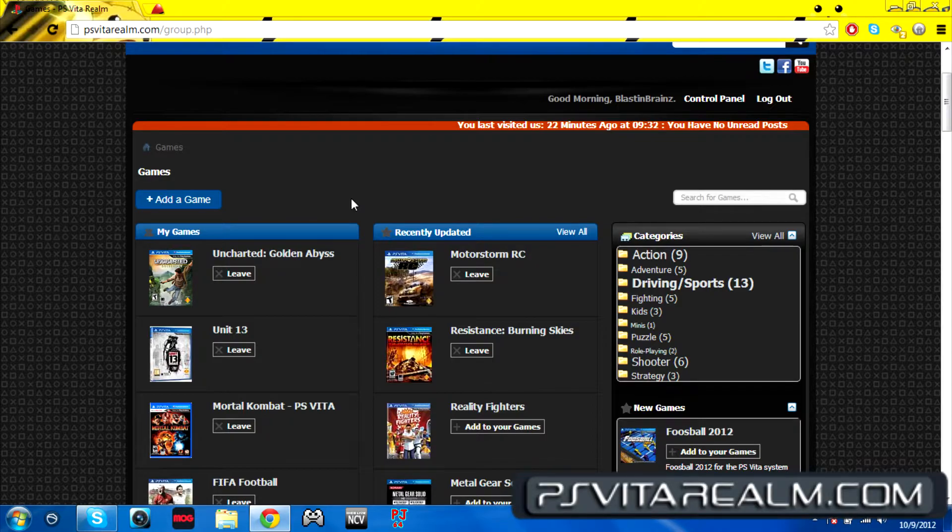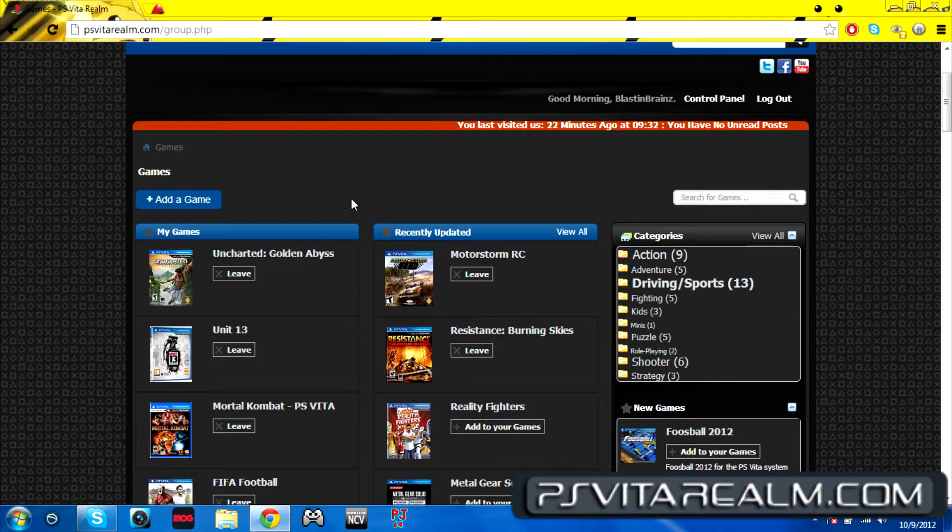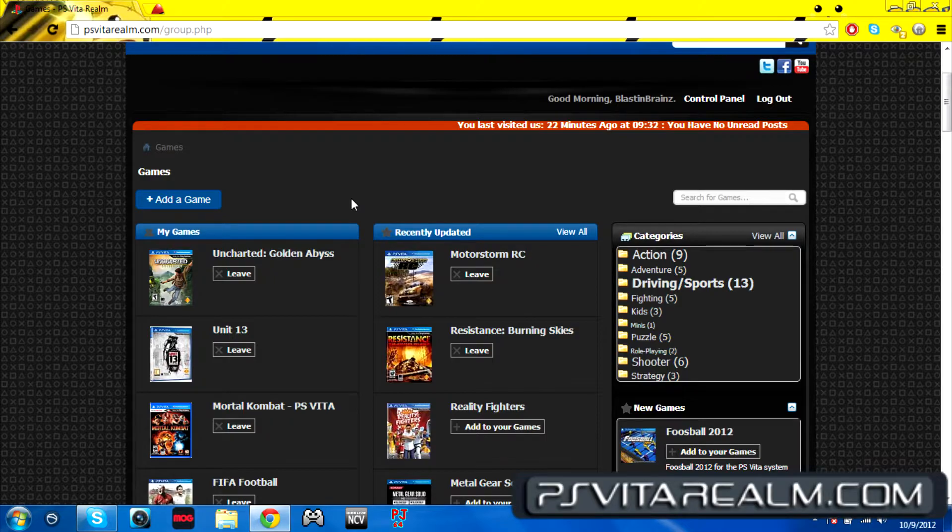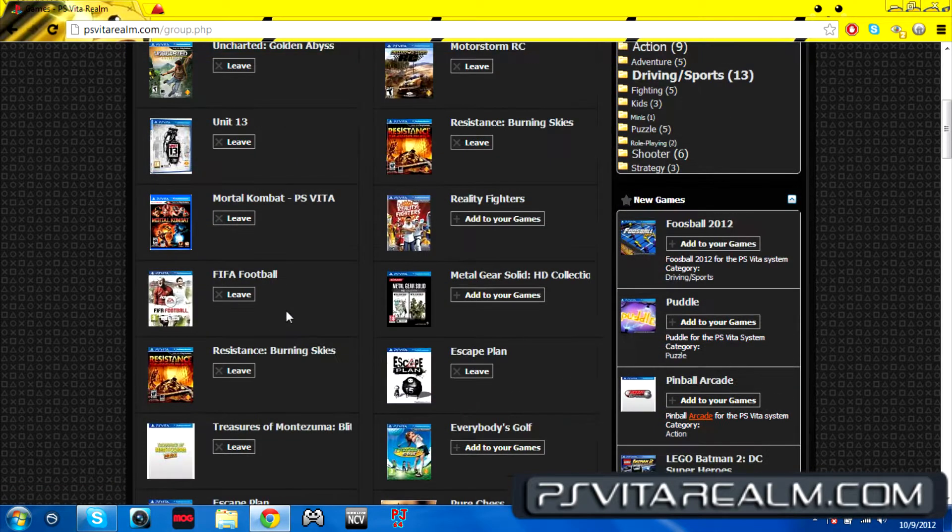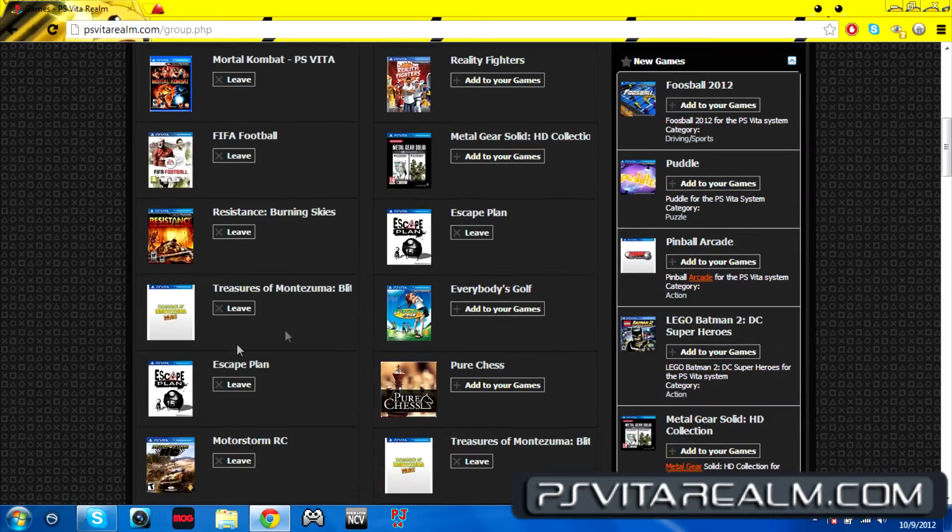It's for games that you already have. Let's see, I have Uncharted already, I have Unit 13, I have Mortal Kombat, FIFA, Resistance, Treasure Monster, Zoom Blitz, Escape Plan, and all that great stuff.